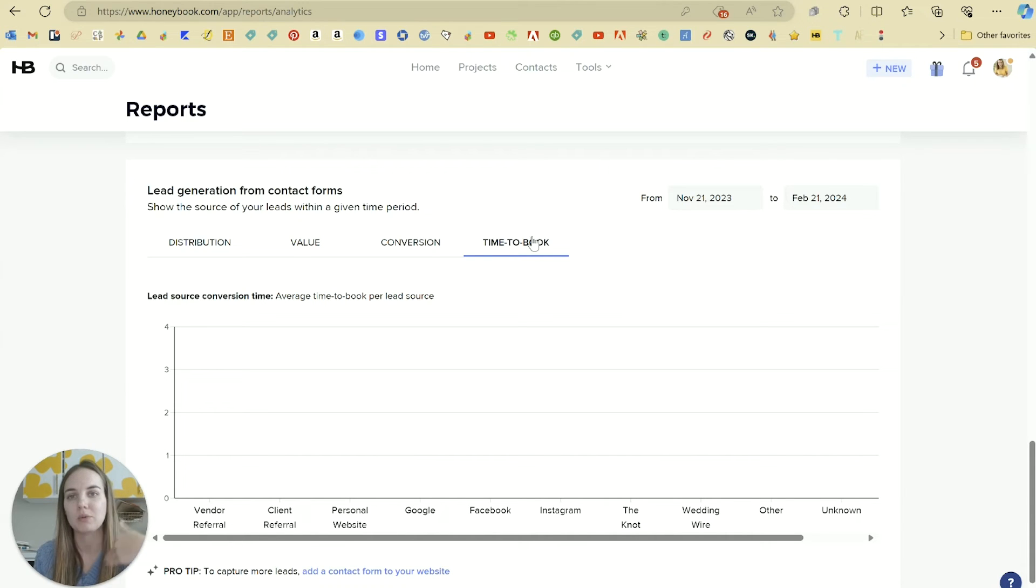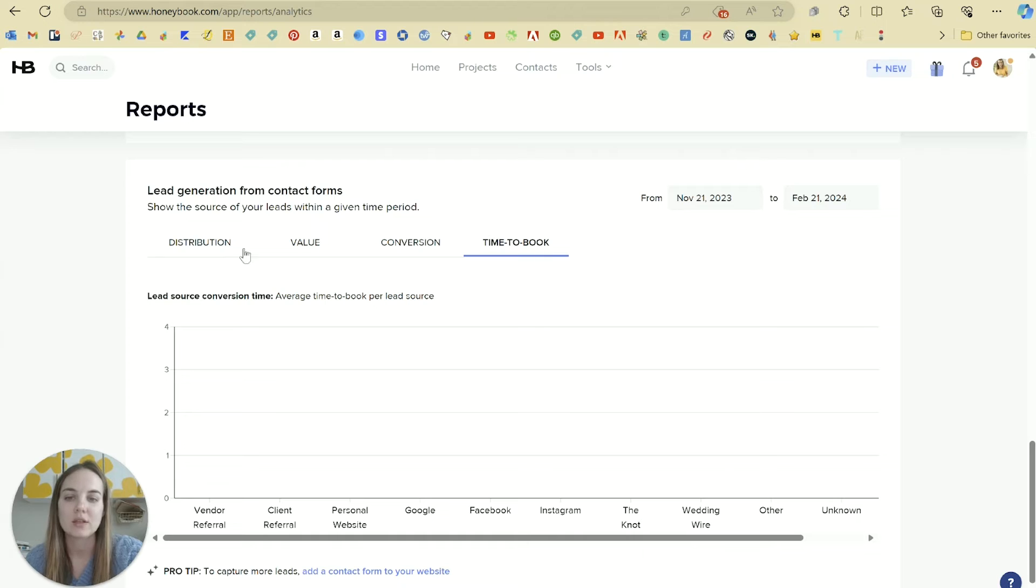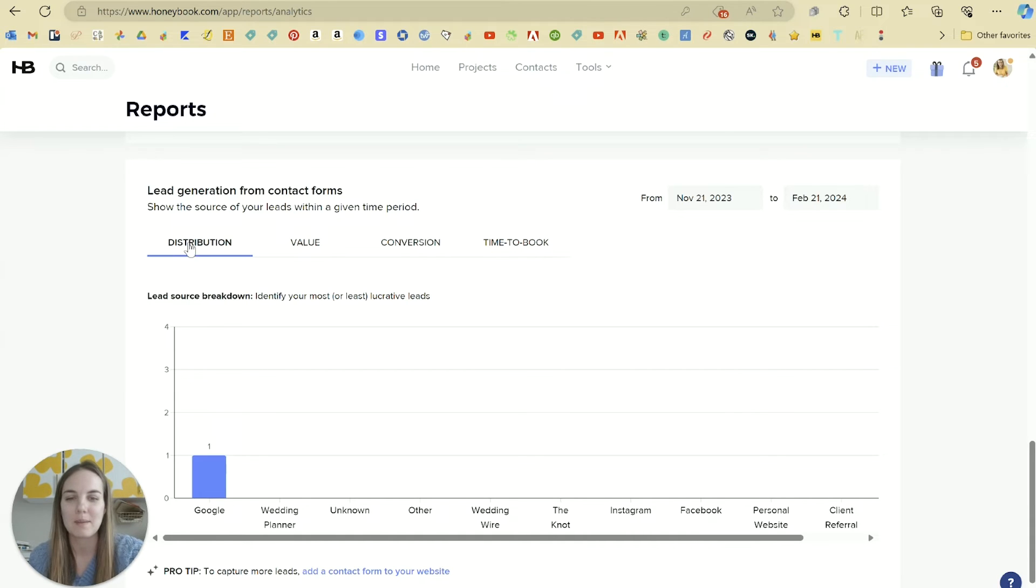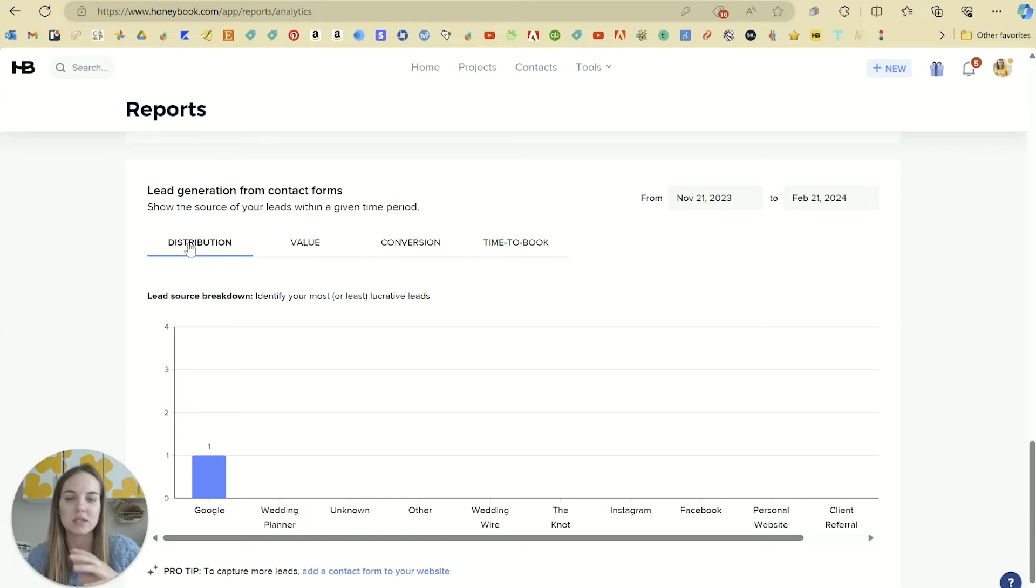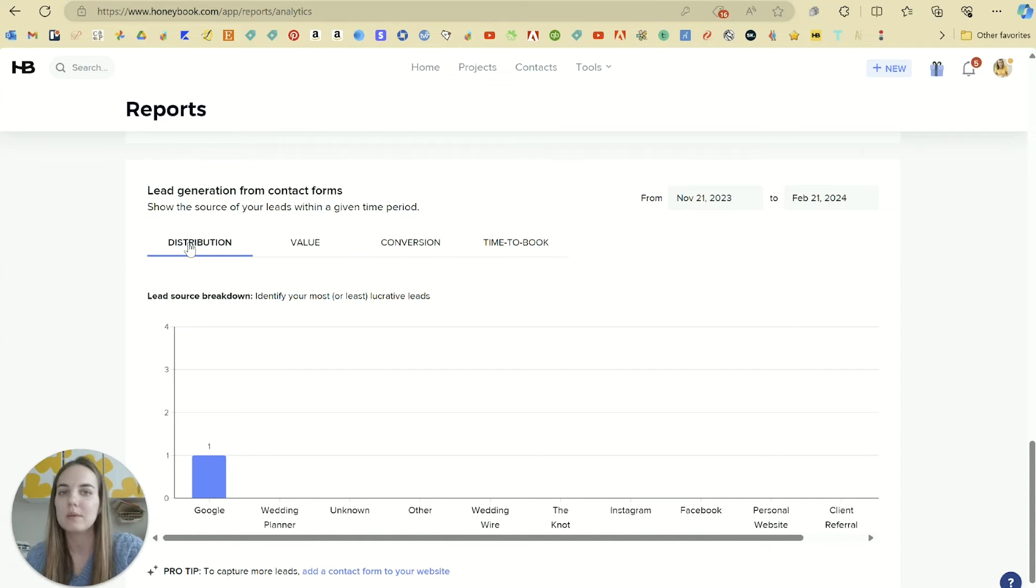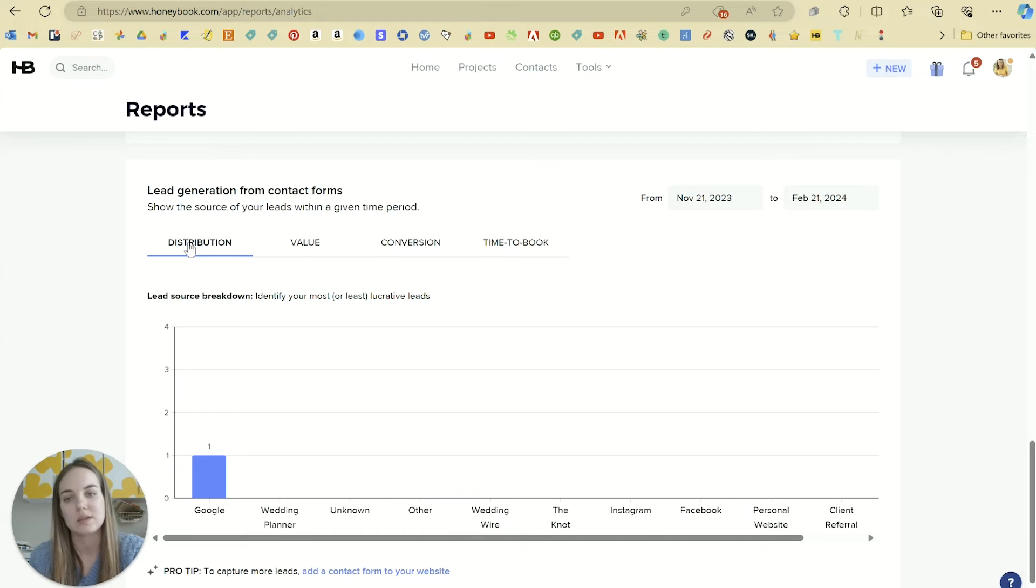Then time to book, which could be something that affects your business a lot. It doesn't affect my business too much because most people are on a pretty tight turnaround because they have to book invitations for their wedding at some point. But that might be something that's helpful, so I love these insights because they help you make better decisions.